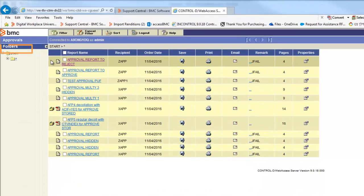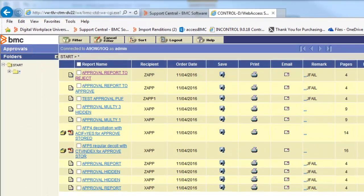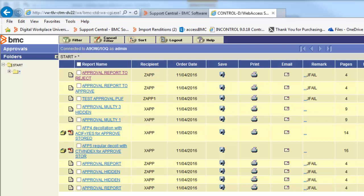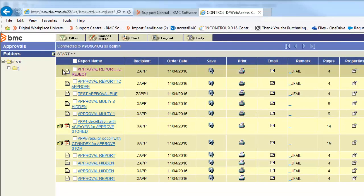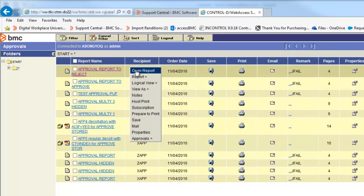The Report List is now called Approvals, displaying only the reports that need approval. Open the report you want to review.